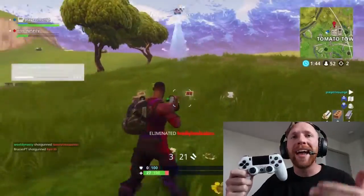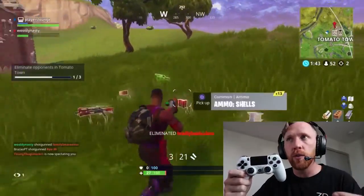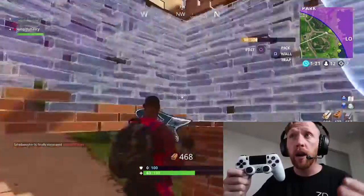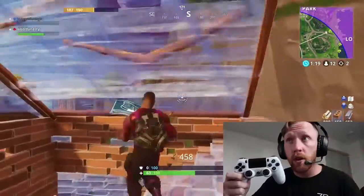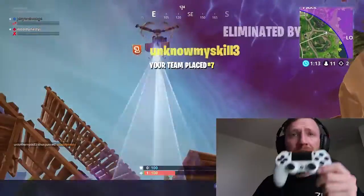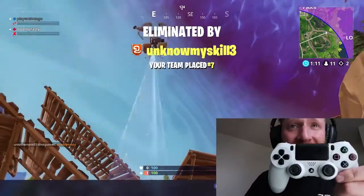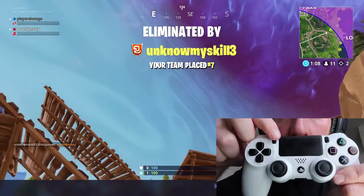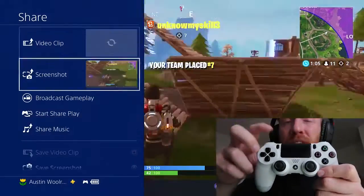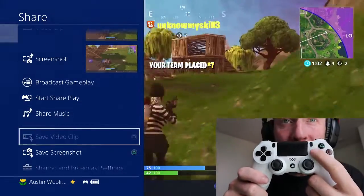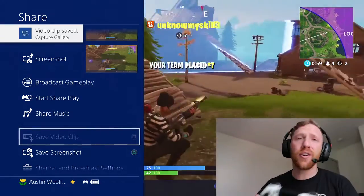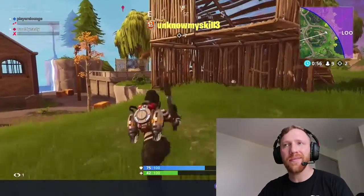But how is he going to provide that evidence to us? Austin continues his game, and fast forward a little bit further, he ends up getting killed. As soon as Austin dies, he just presses the share button right here, brings up this menu, scrolls down a little bit, then hits square and your video clip is saved. It's as easy as that.